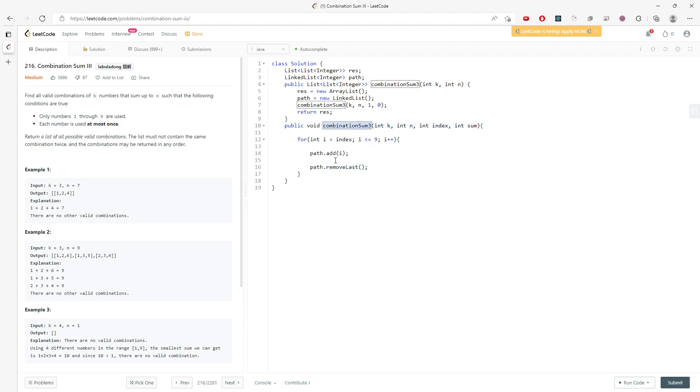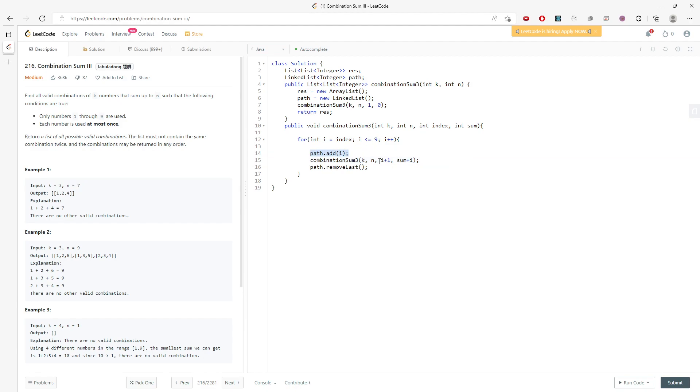So it's going to be k, n, and then i plus 1, and then sum plus i. So for the backtrack, if the number that I add into the path does not work, I will have to remove the last one and add another value into the path for the next iteration.